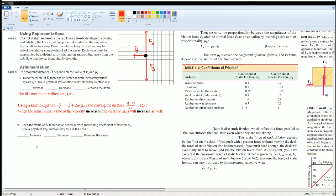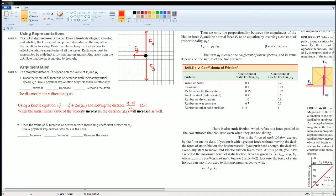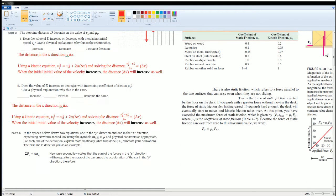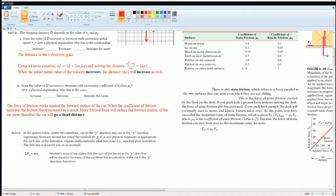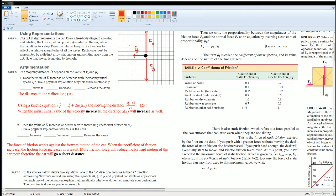Part 2 asks us what happens if I increase the coefficient of friction and explain how that will affect the distance traveled. Here, the distance in the x direction is Δx, and I saw that the force of friction works against the forward motion of the car. When the coefficient of friction increases, the frictional force increases as well.